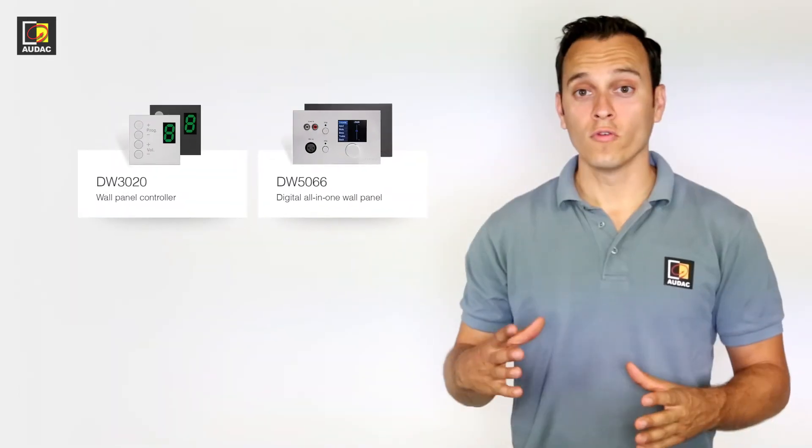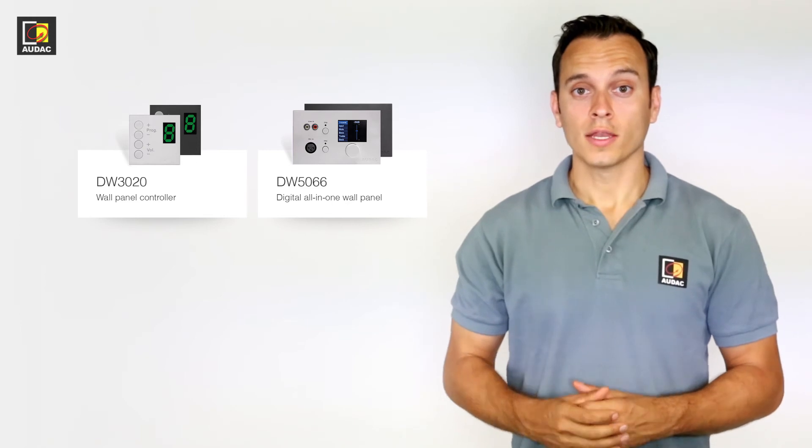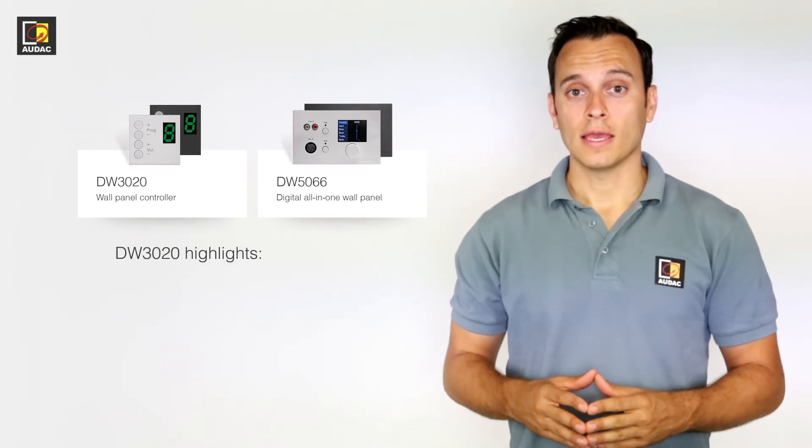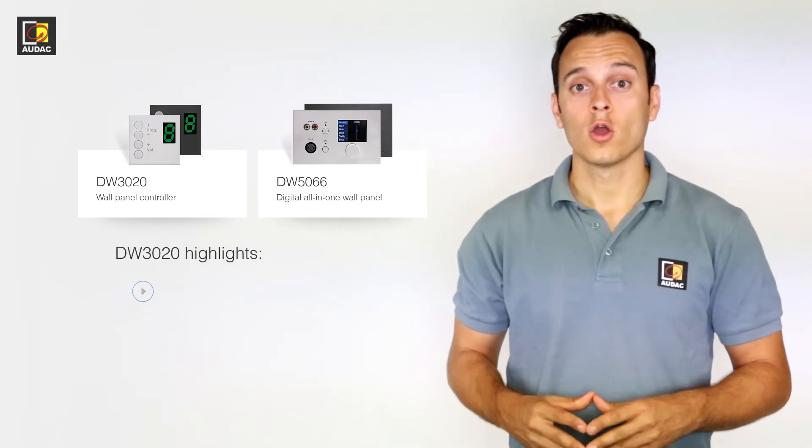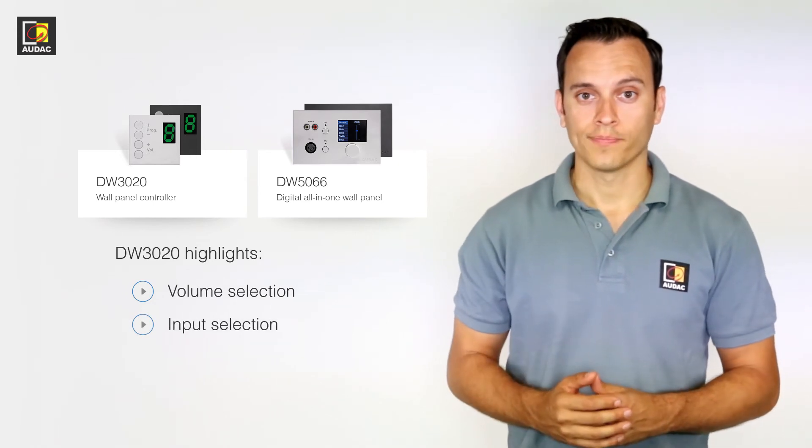Now, moving on to the wall panel options. The DW3020 is a basic zone control wall panel with volume and input selection.